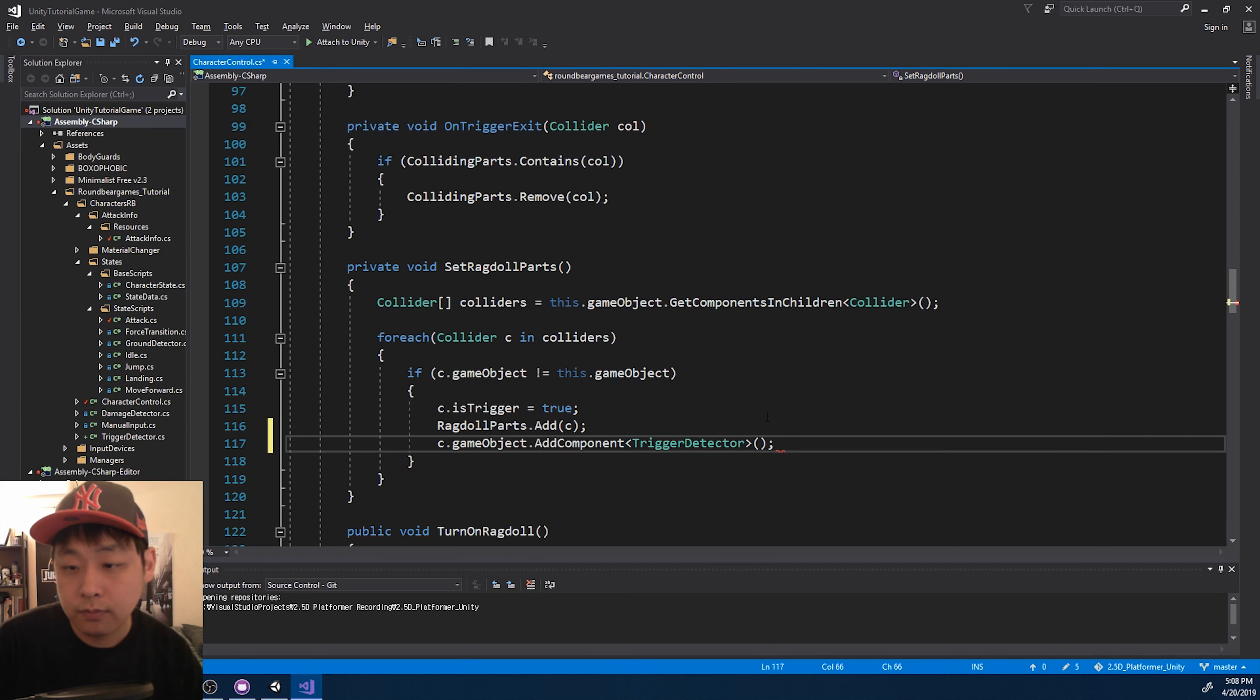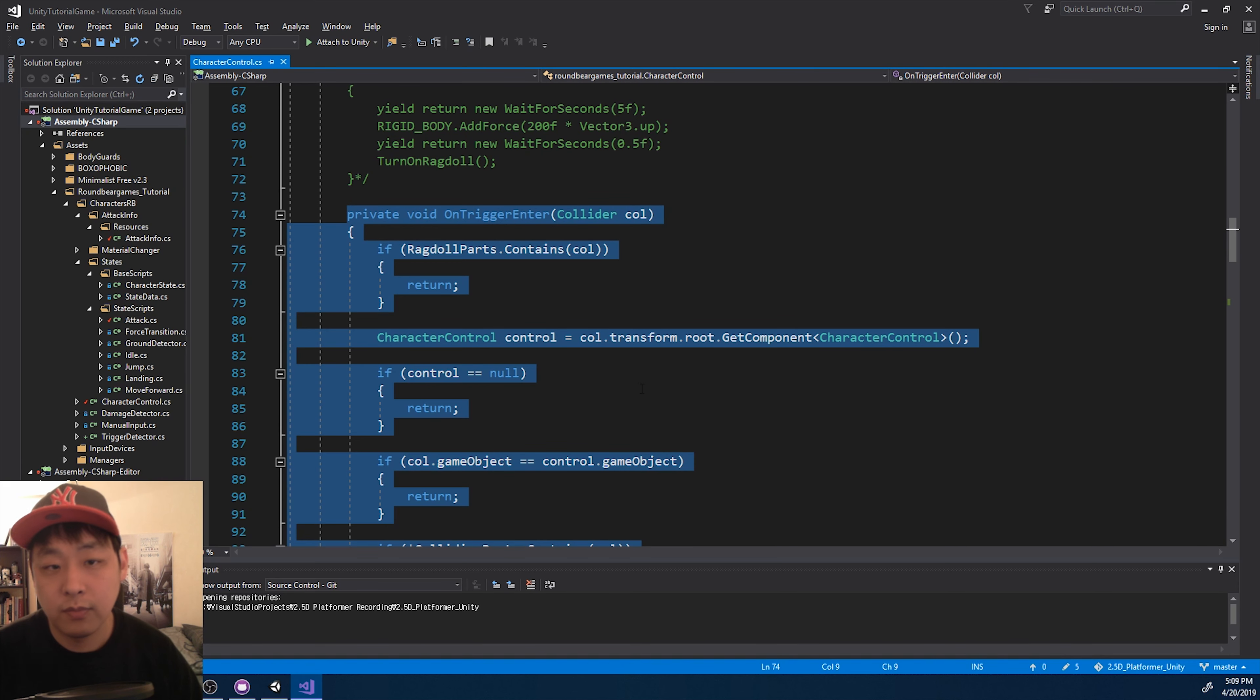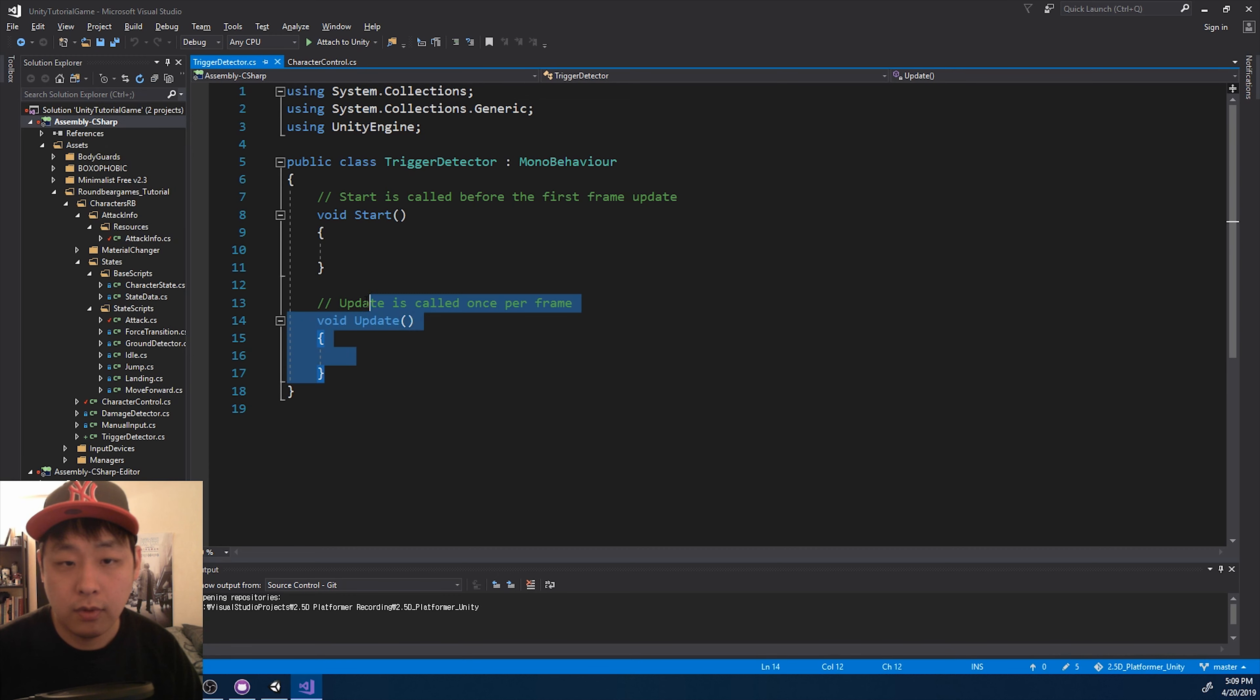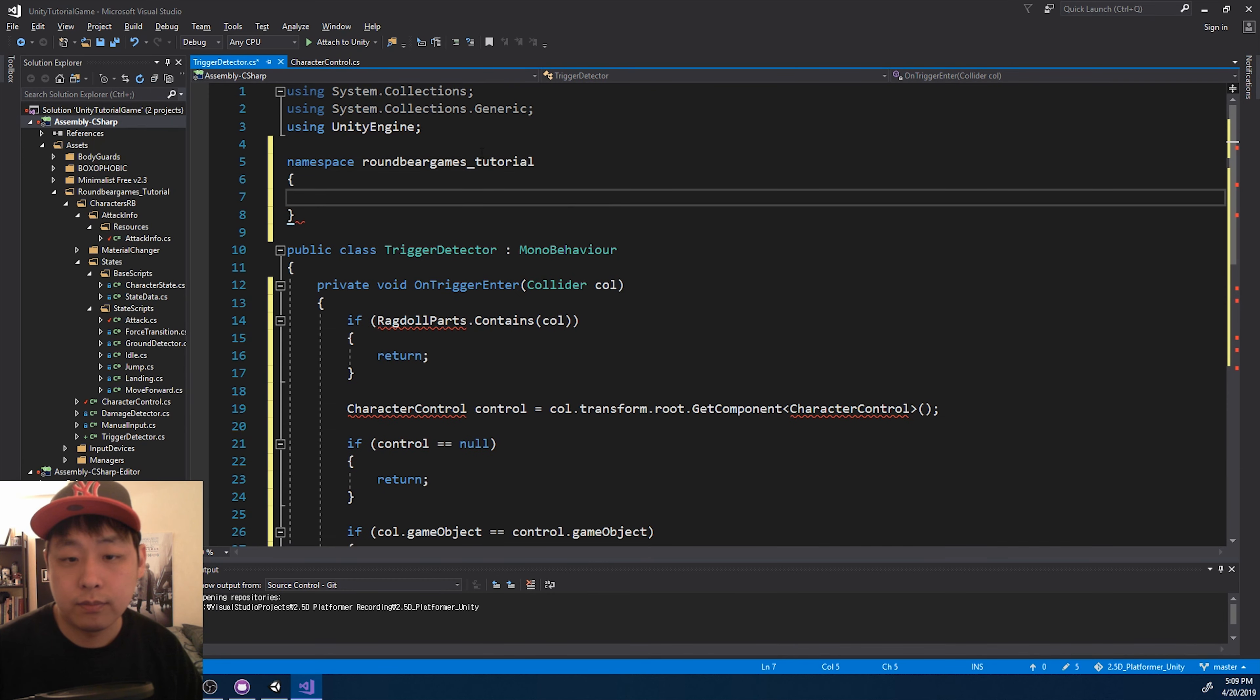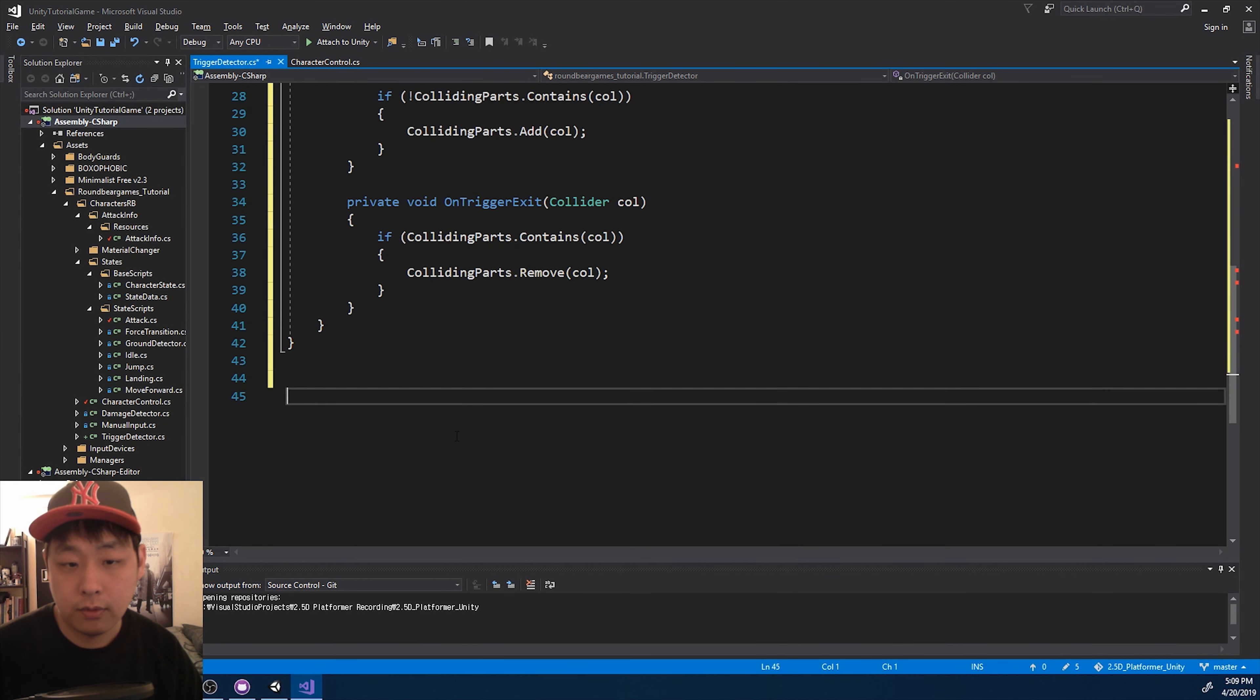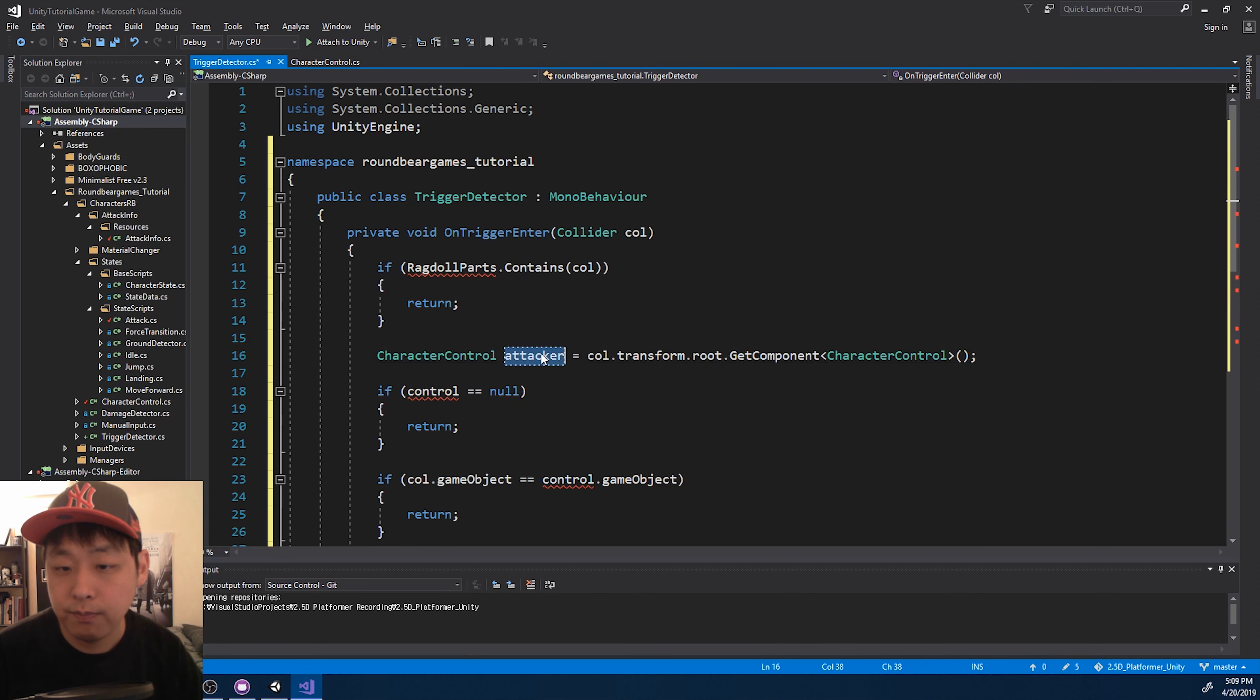And if I go up a little bit, this is the code that I want to have with the trigger detector, not in the character control. So I'm going to press ctrl T, look for the trigger detector. Here it is. Let's go in there, and copy paste it in. I also want the namespace. Just put it in there, and let me change the variable names just to be clear. So here's the attacker.